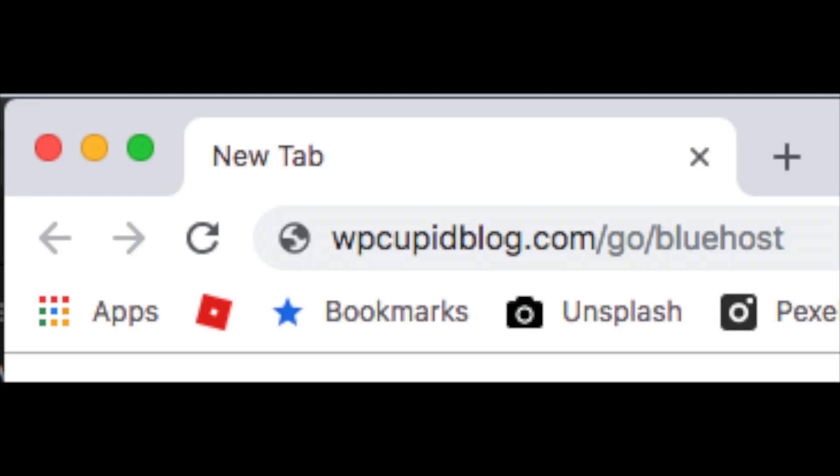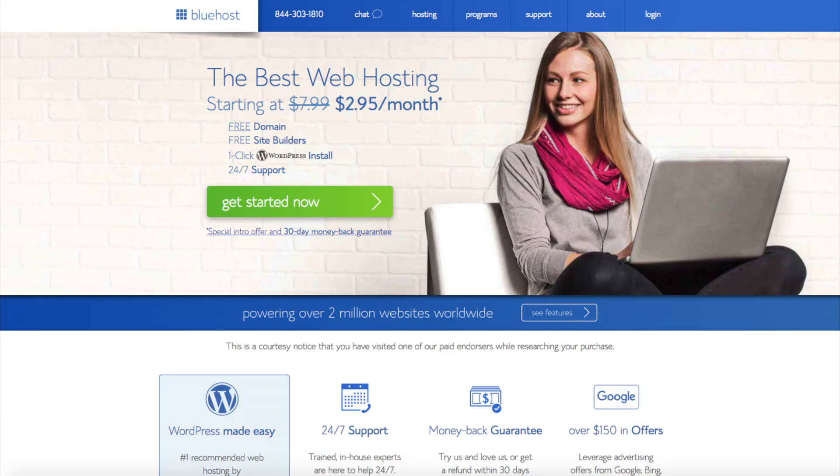To have a blog you have to have a domain name for people to find your blog and web hosting that powers your WordPress blog.